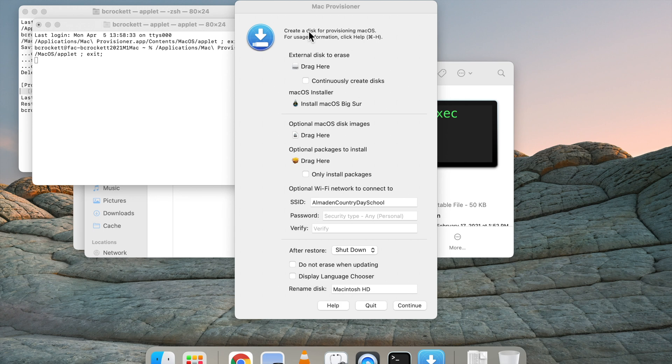And then, of course, we've downloaded install macOS Big Sur application from the App Store, so we have a fresh copy of the latest update there.